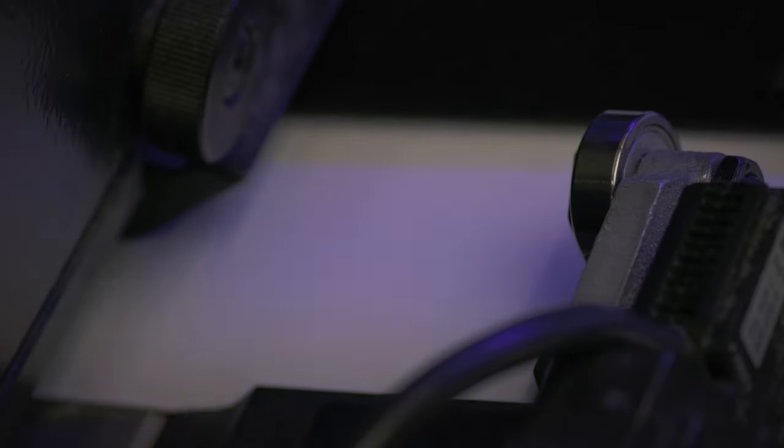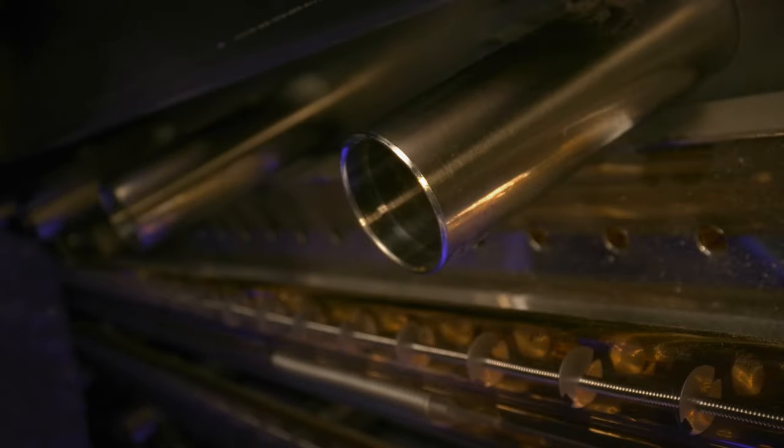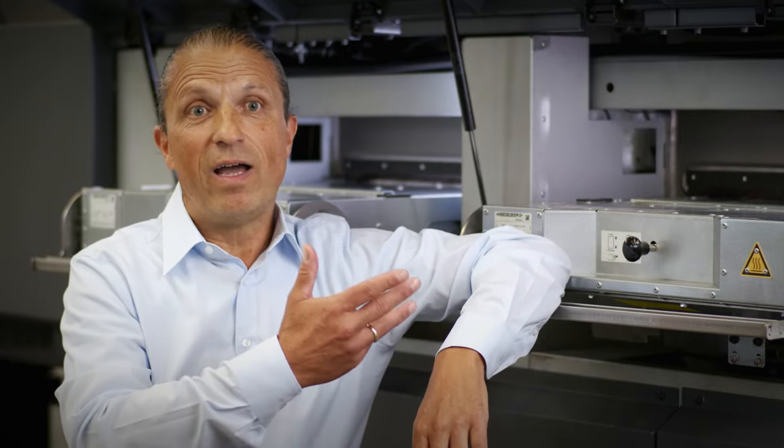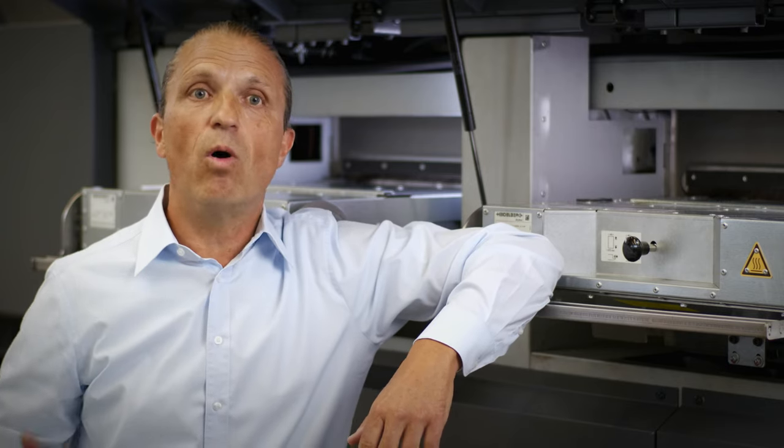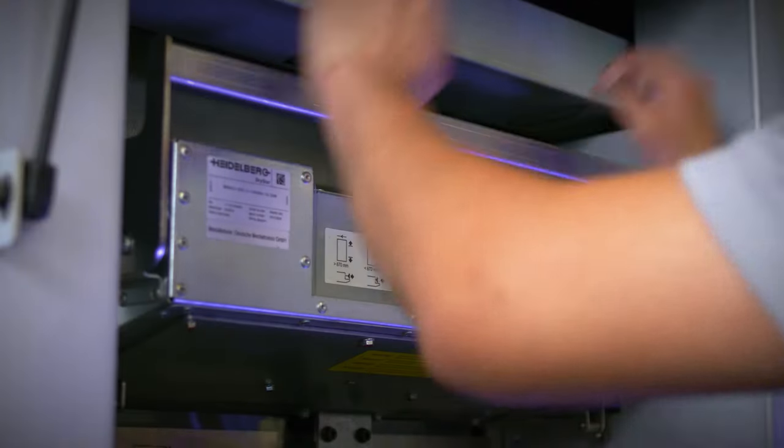Special downholders here transfer the sheet safely and accurately to the printing unit. Like the XL75, we have now here two drying extensions. This gives us enough capacity to dry the special in-mold coating perfectly.